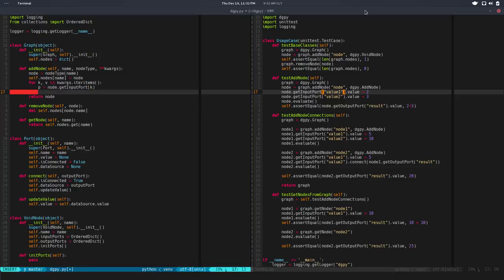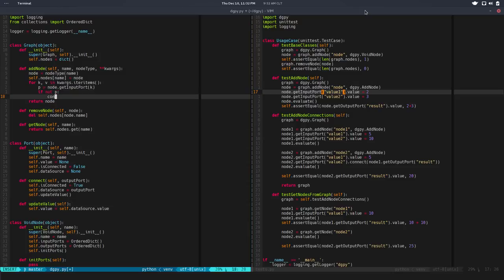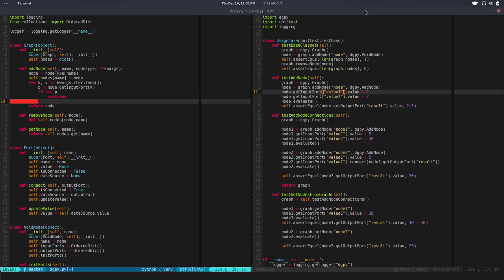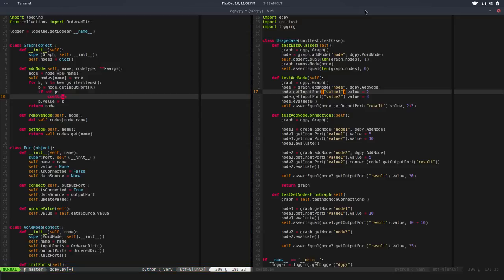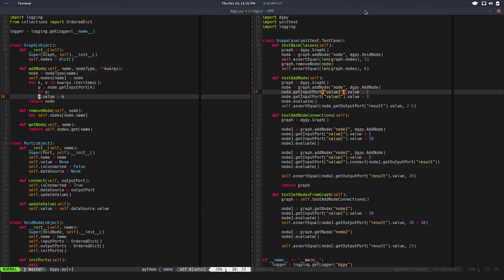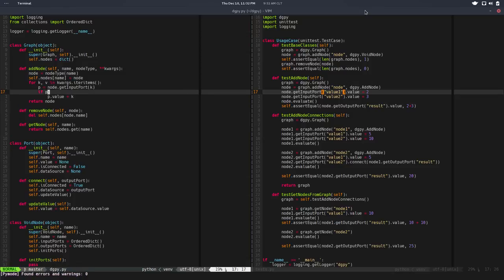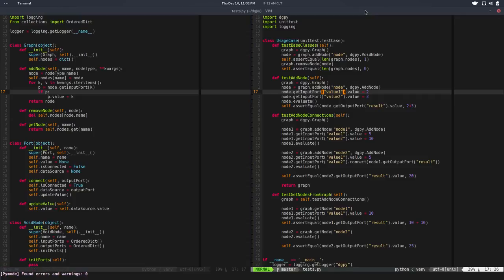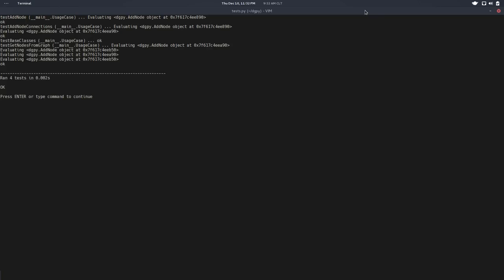We need to do that in node, node.getInputPort, we'll look for the key. So if there's no port we continue with the next one. Otherwise we want to set that port dot value equals to the value. Actually we can do this, it's fine.